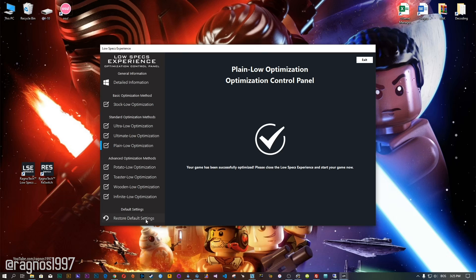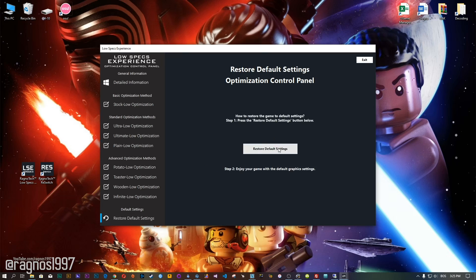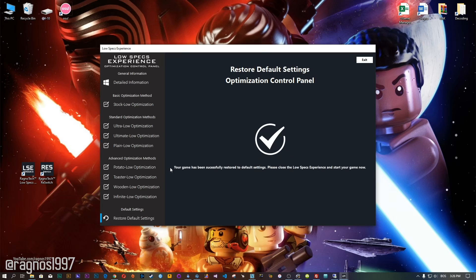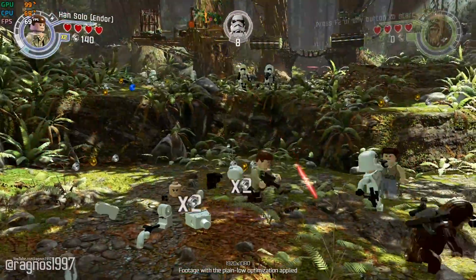Also, if you are not satisfied with what you see, simply choose the Restore Default option, which will restore your game to default settings.